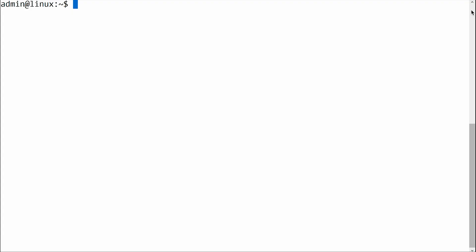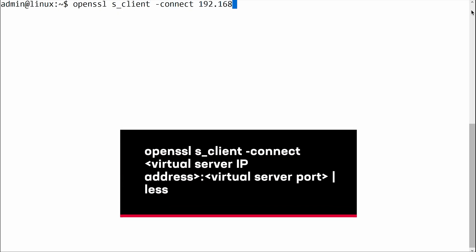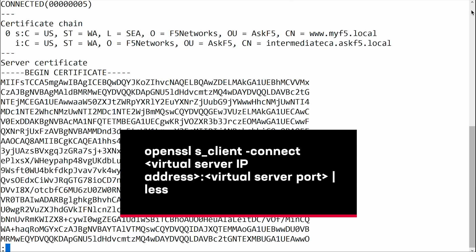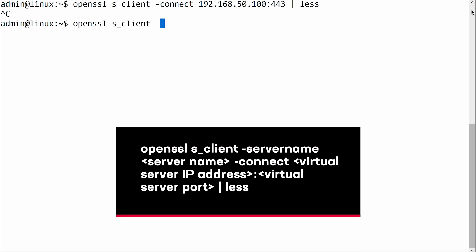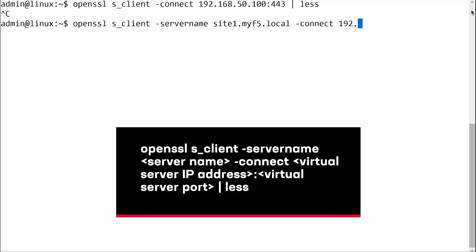Test each HTTPS site to ensure that traffic is correctly routed and served with their respective SSL certificates. To do so, log in to a client that has an OpenSSL Utility Toolkit installed and has access to the BIG-IP virtual server. To verify that the virtual server returns the SSL certificate for the fallback SSL profile, use the following command syntax, which you can copy from below. Because the command does not specify the server name, the virtual server should return the certificate from the fallback SSL profile. To verify that the virtual server returns the SSL certificate for the TLS SNI SSL profile, use the following command syntax, which you can copy from below. Because the command specifies the SNI server name, the virtual server should return the certificate from the TLS SNI SSL profile.